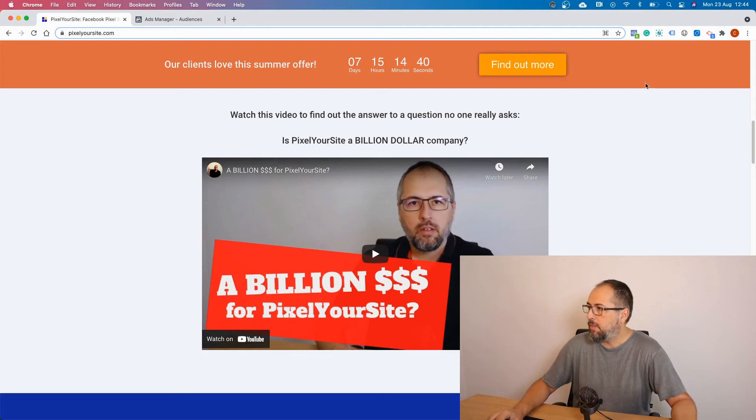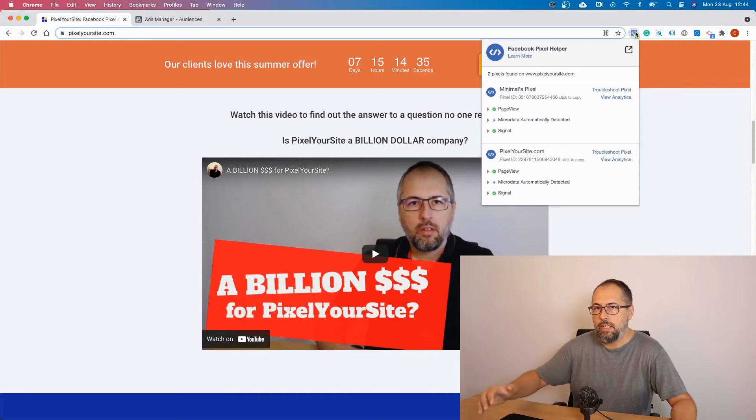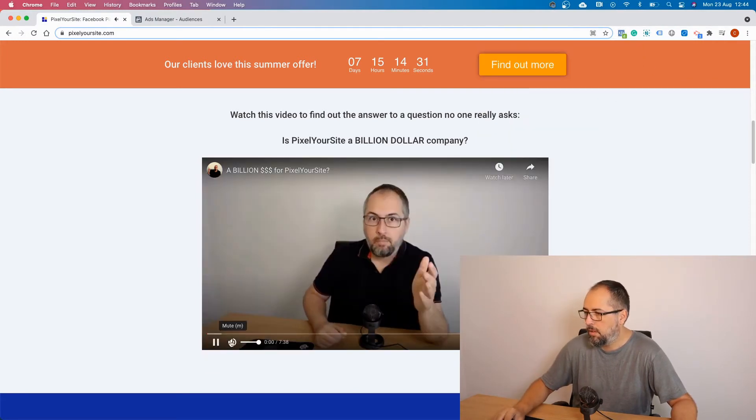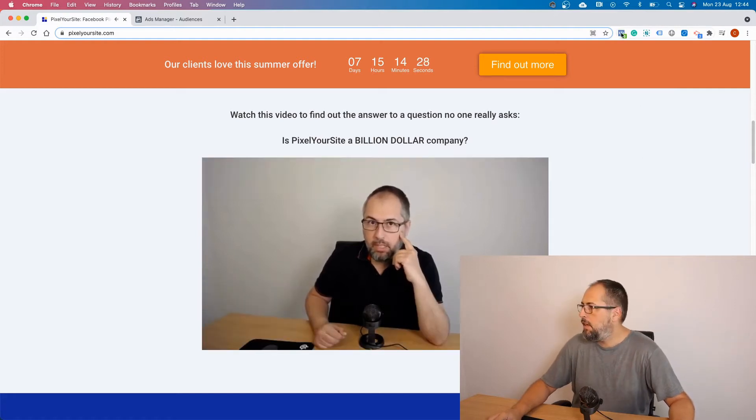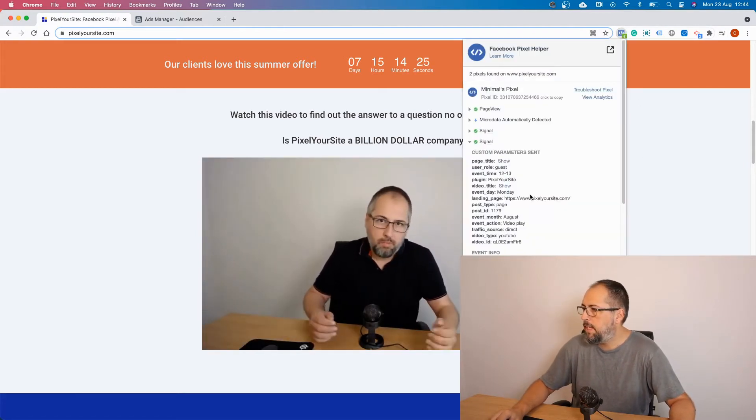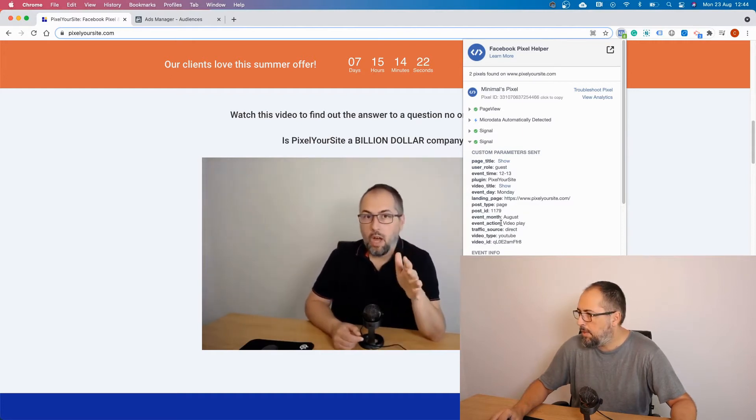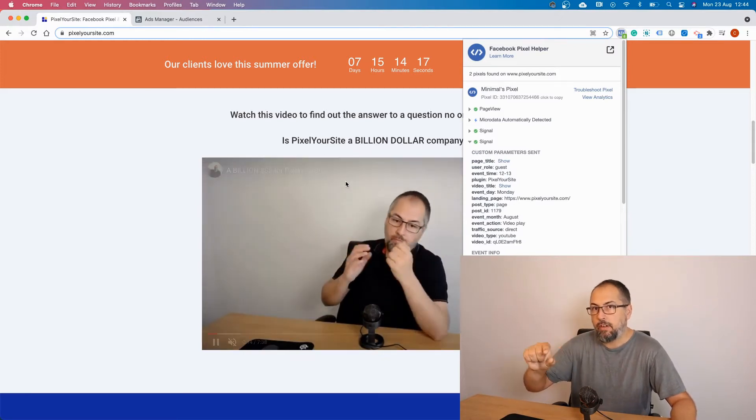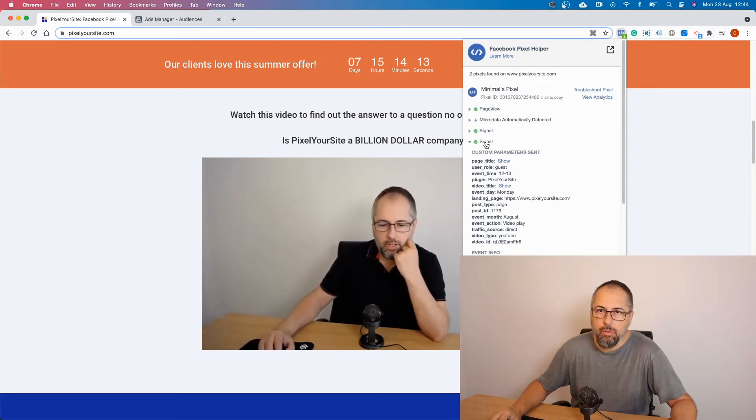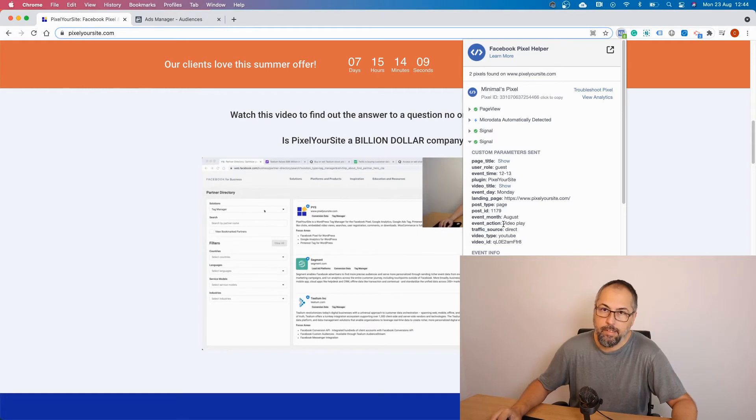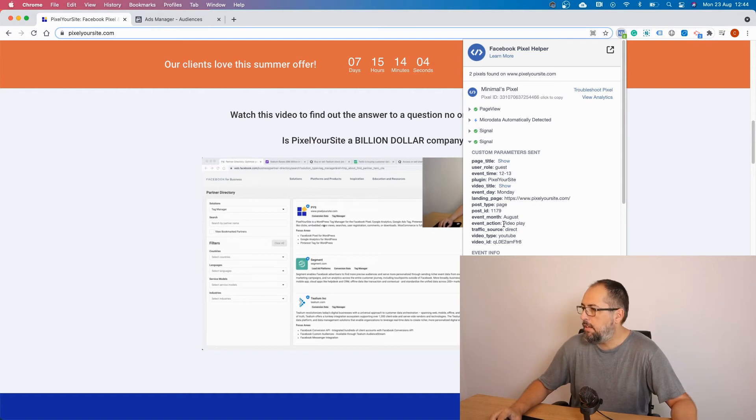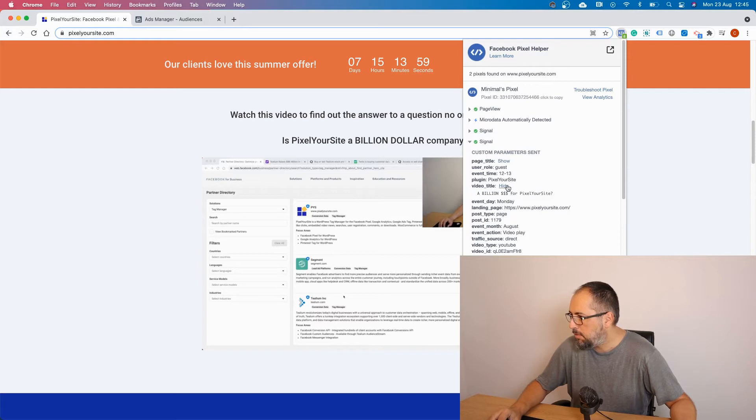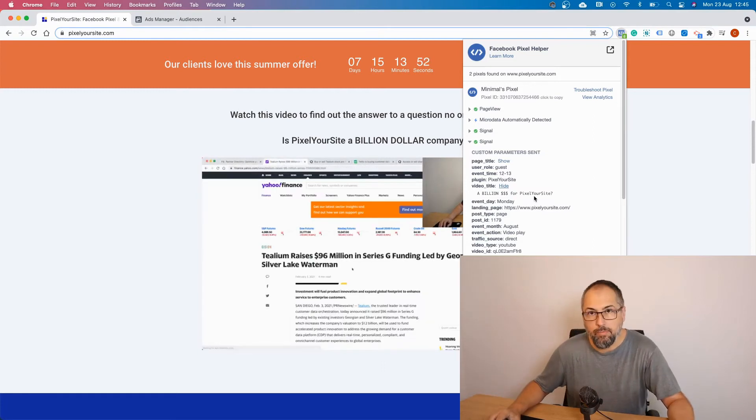And I will use Pixel Helper to see which event is fired when I play this video. Let's cut the sound. And you have a signal event right here with event action video play. It means that I just started the video. As soon as we reach 10%, we will have a signal event with event action 10%, and then a signal event with 50%. And this is the one that I want to track. We also have the video title right here. So this is the title of my embedded video, a billion dollars for PixelYourSite.